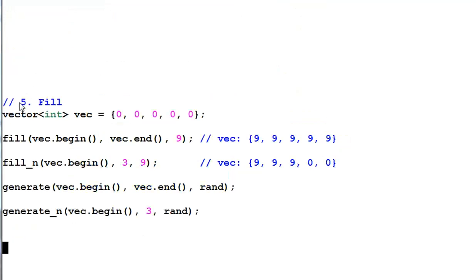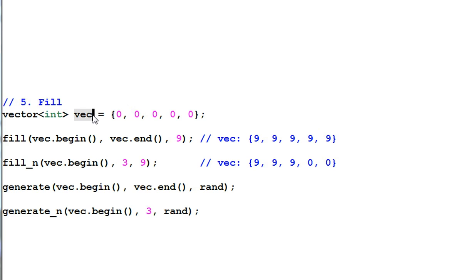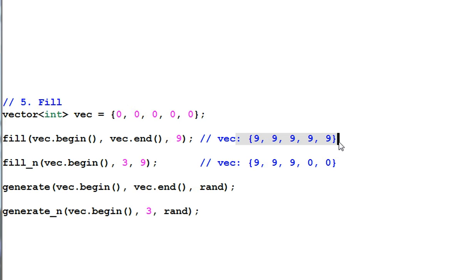Number five, fill. Fill is used to fill the data with certain value. Here, I have a vector that contains all zeros. Then, I use the function fill to fill the vector with nine. So, this is the result.